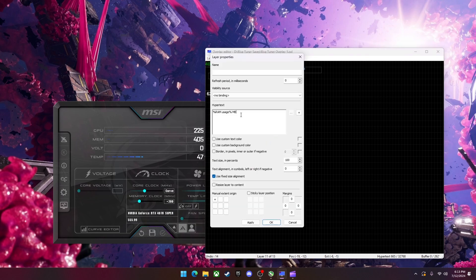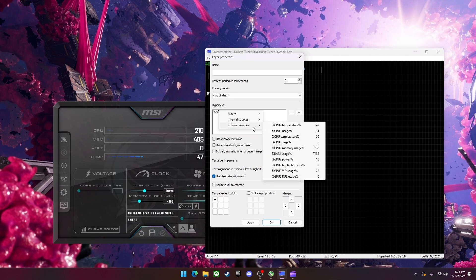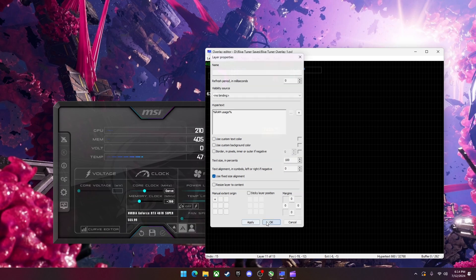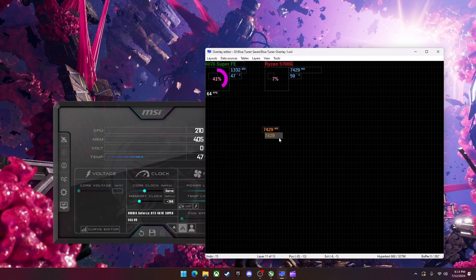However, you can go in here and type two percentages and do it this way. You can find it on here. RAM usage. Just apply. Okay. It will not show up with the megabytes automatically. You're going to have to type that in manually. So it does the same thing. It's just it can be easier.